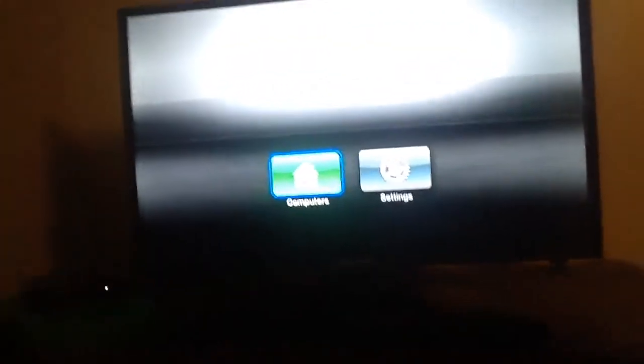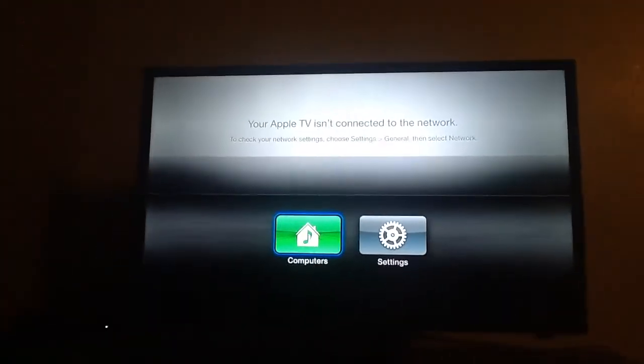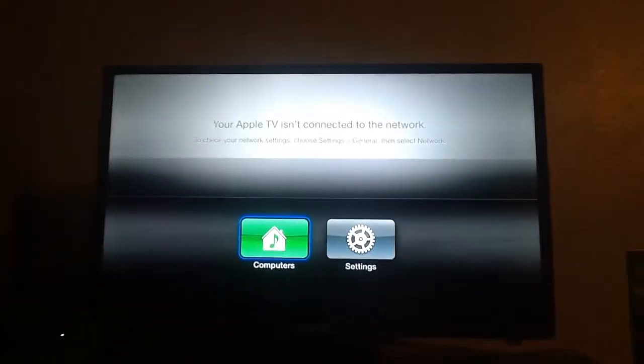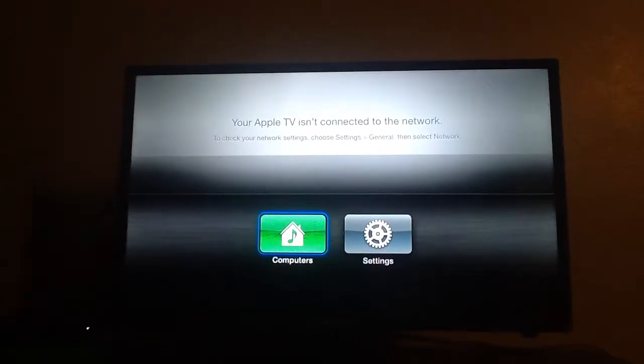Not sure about the Apple TV 1, but at least I know for the Apple TV 2 and 3. Not sure about the 4th one, but you probably can, most likely.